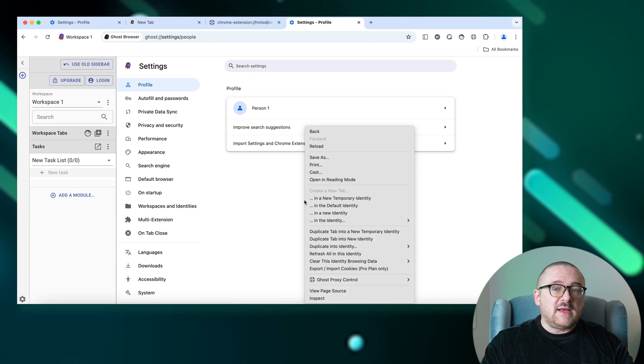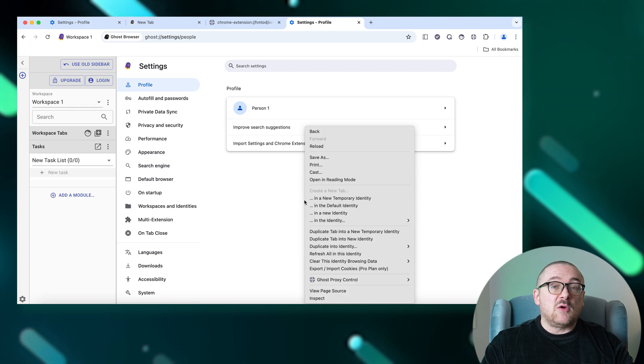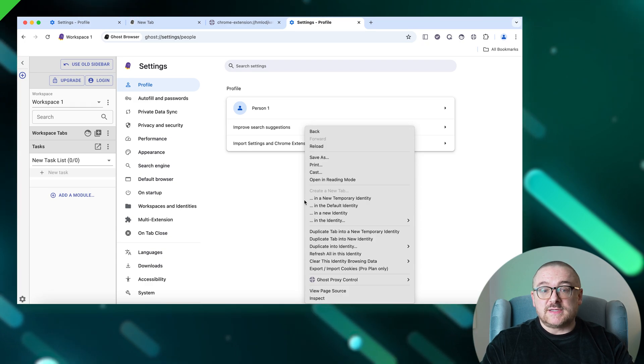Ghost Browser is a powerful workflow tool designed to streamline your online activities. It allows you to create a unique identity for each client, preventing account confusion and enhancing security.